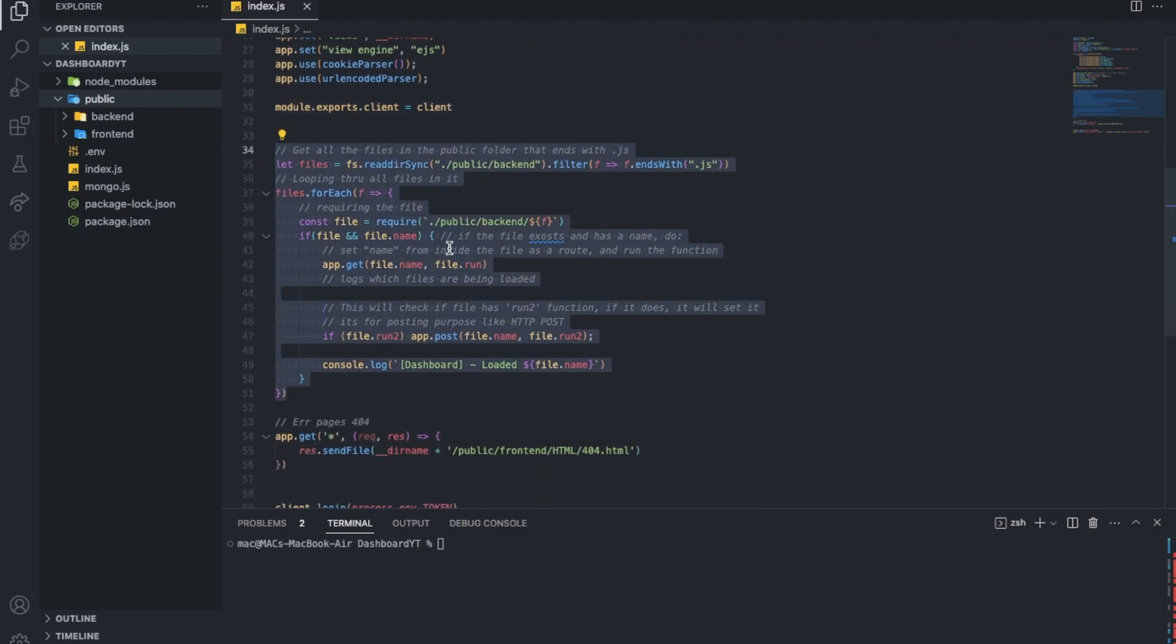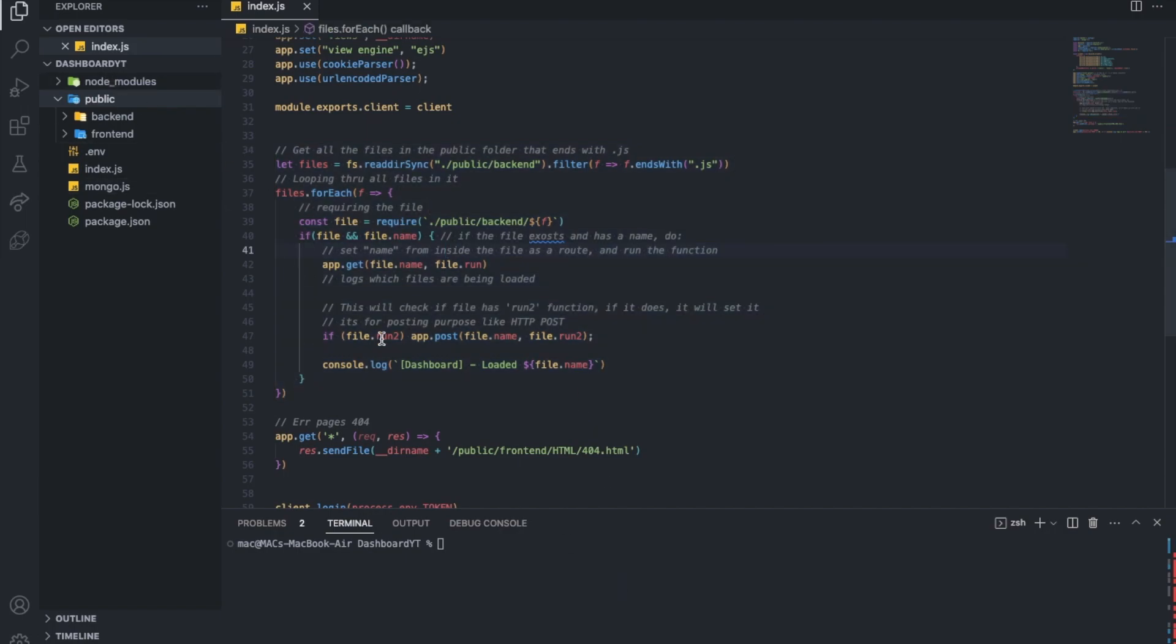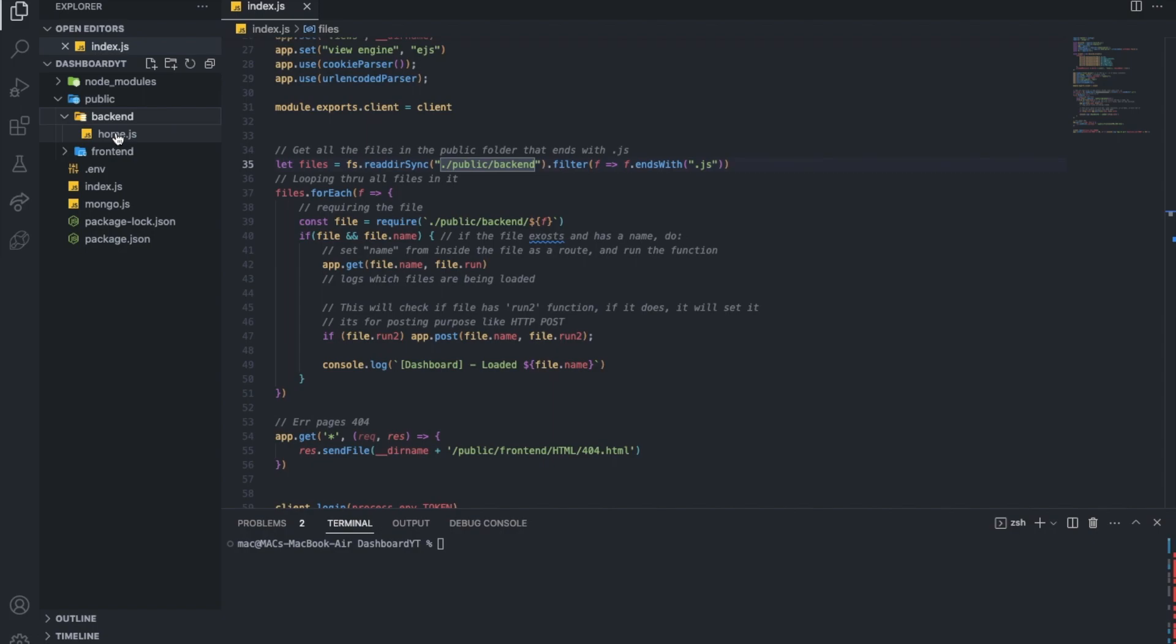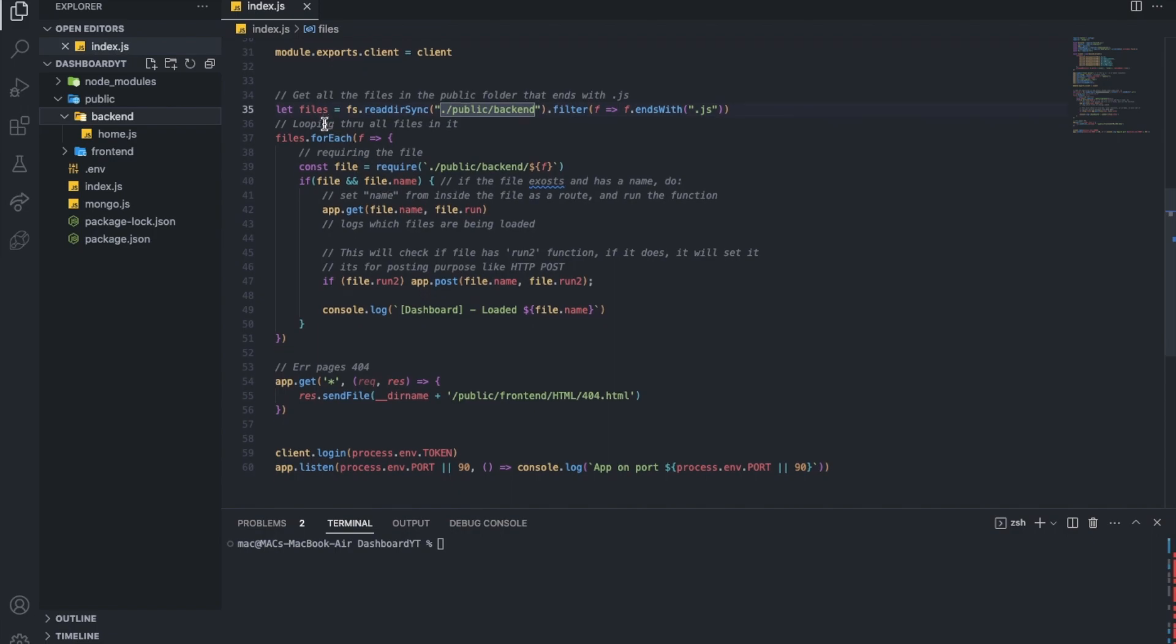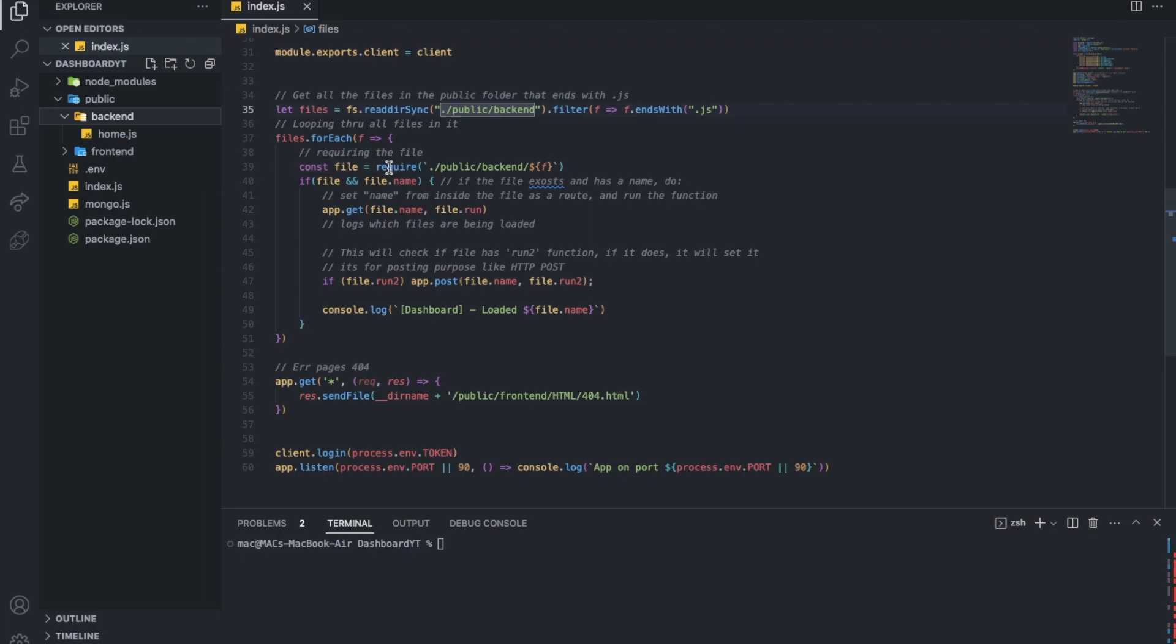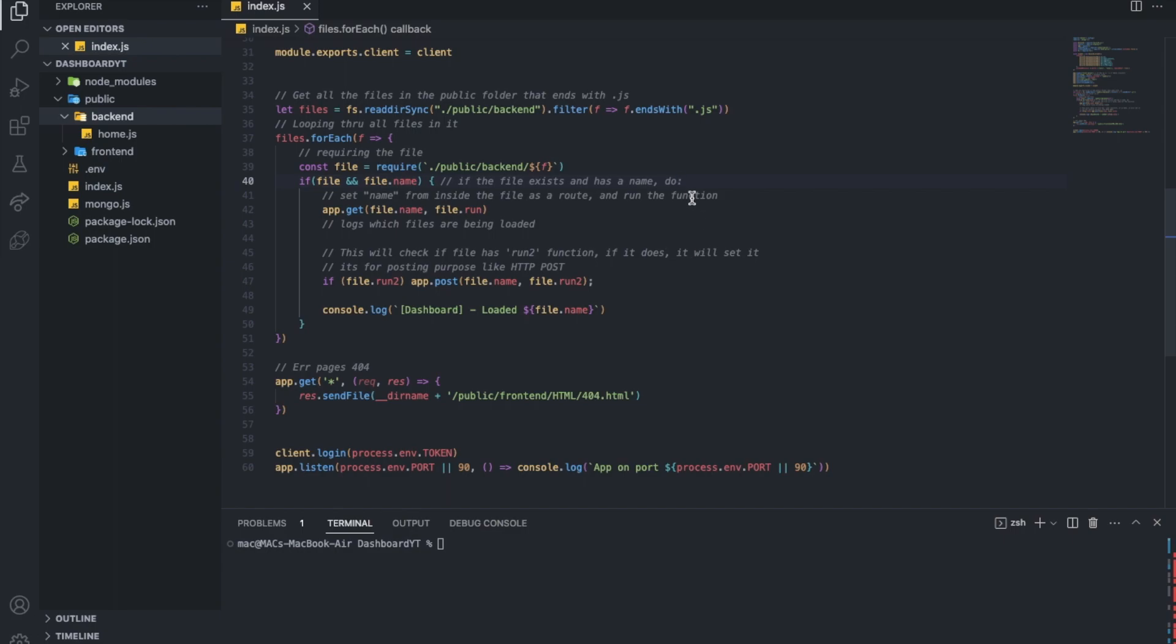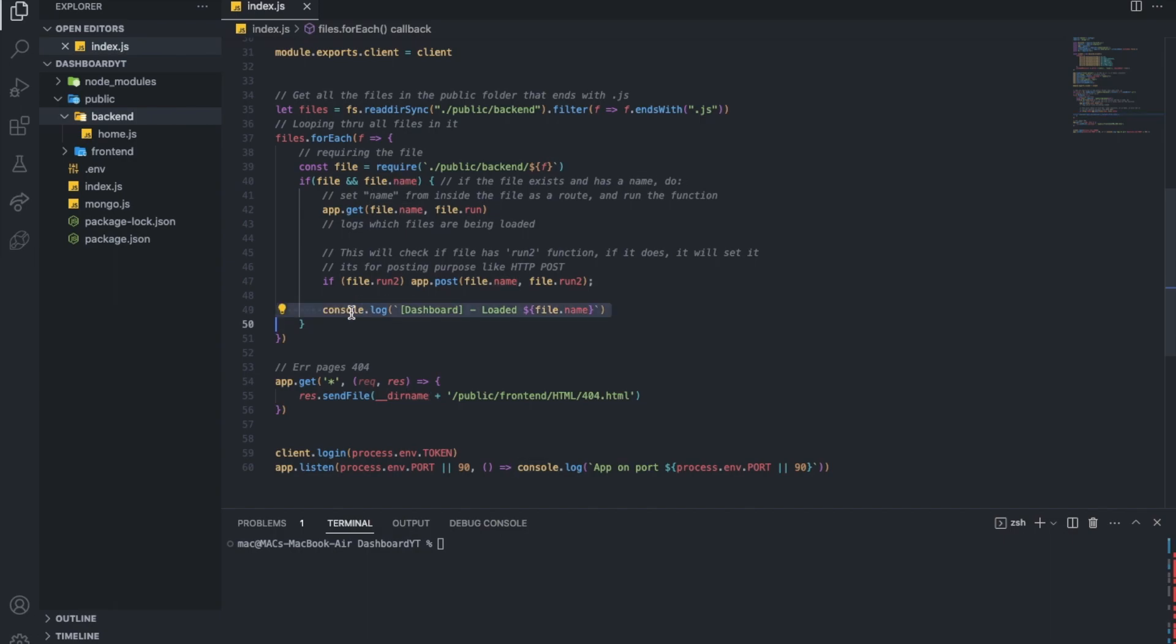So this is the handler basically, the way of making every file organized. First of all, we're getting the files. So we're gonna be reading from the public, and then go to the backend, and find anything that ends with .js. So here, Home.js. So what we'll do is loop through all the files that ends with .js. Get the file first. This needs some fixing. Anyways, if the file has a name, what we'll do is we'll set the name from inside the file as a route and run the function. So I'm just basically reading this. It's here, and log which file is being used. It's this file actually, it's this line that does it. So let me move it down.